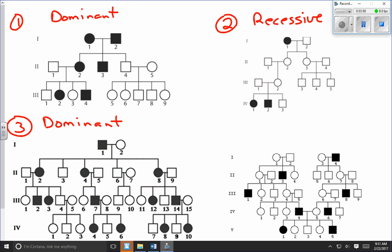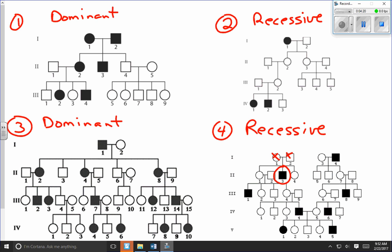In pedigree chart number four, I can immediately see instances where an individual has the trait and neither parent has the trait. For example, individual 2.3 — neither parent has the trait — which means this must be recessive. I don't need any more examples: if even one individual has a trait and neither parent has it, it's definitely due to a recessive allele. That covers the first part of interpreting pedigree charts.